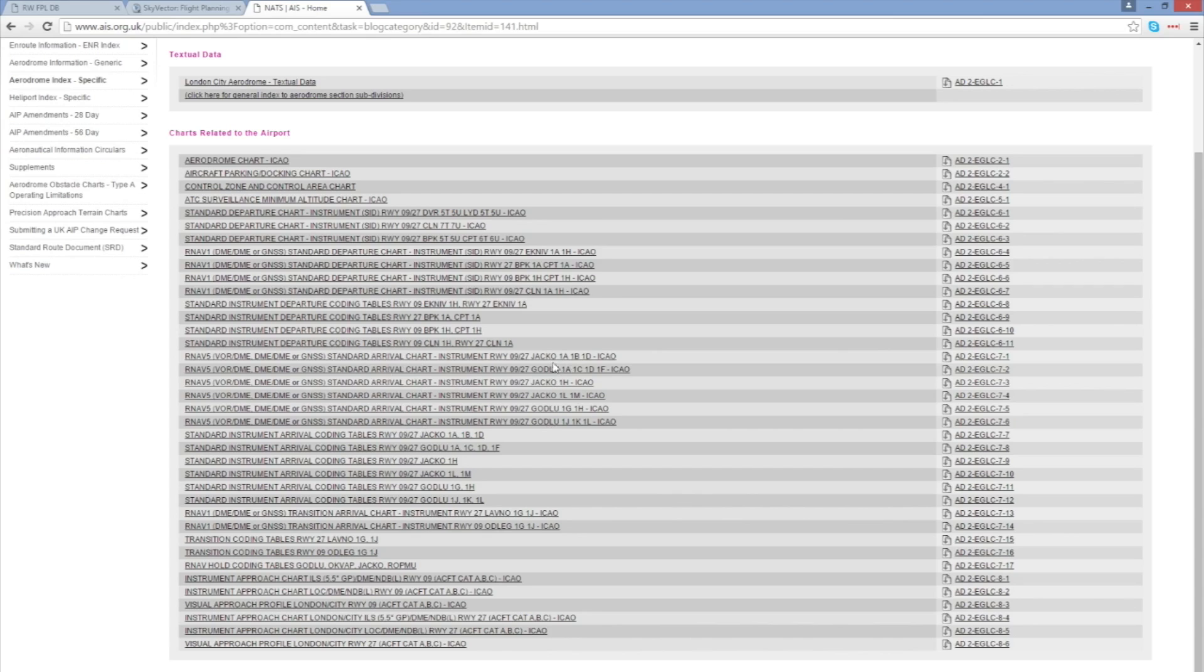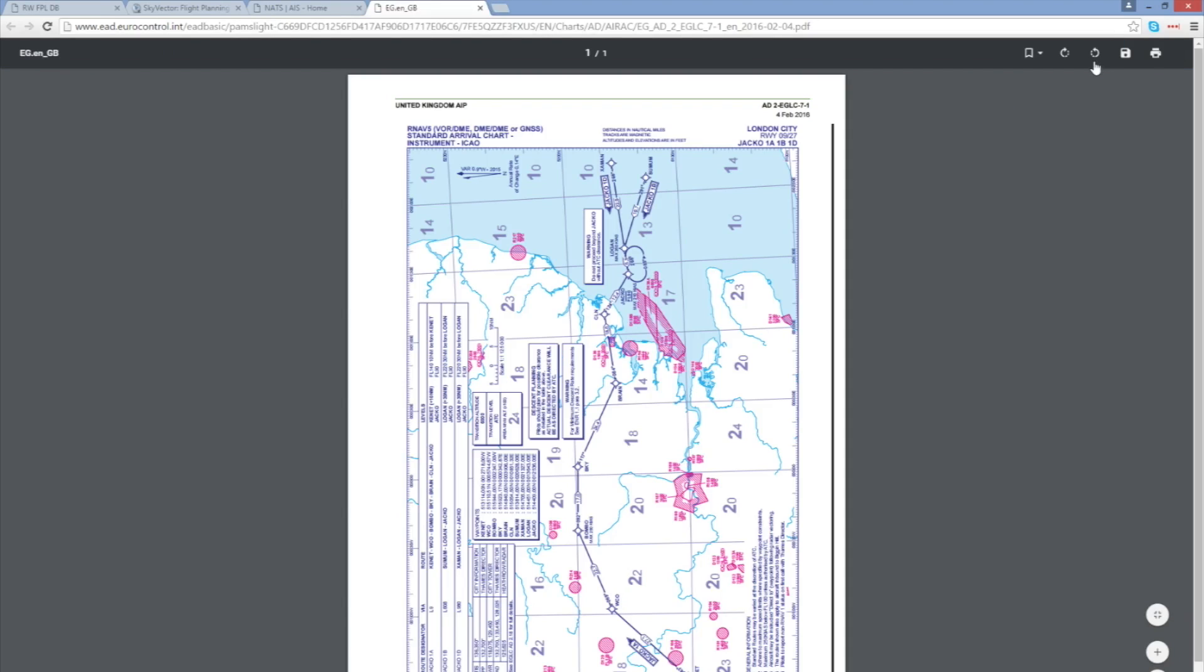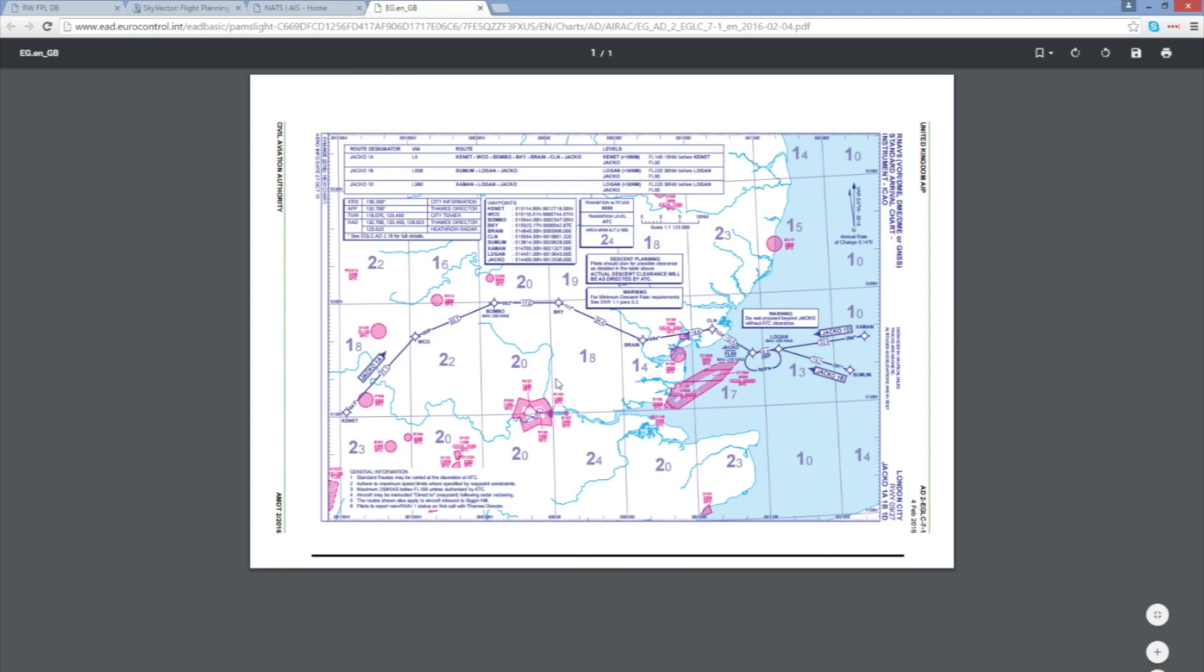So essentially we've got two standard arrivals, Jacko and Godloo. Variations of the same but those are the two. Let's take a look at Jacko first. And looking at Jacko we can see that we are coming well across the north of the airport which is down here and then going out to the Jacko waypoint out here in the sort of English Channel wash area of the UK. So that doesn't look like a good idea for us because we're well south of here so that doesn't look a good choice.